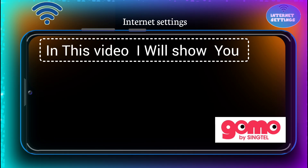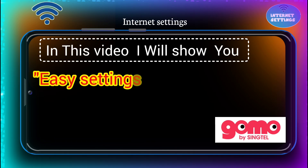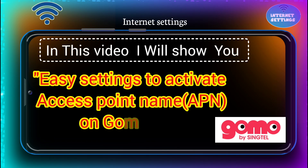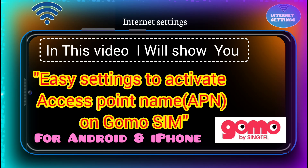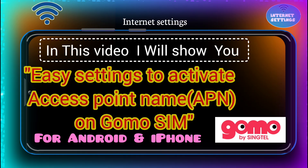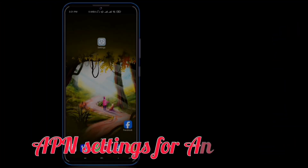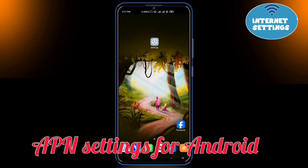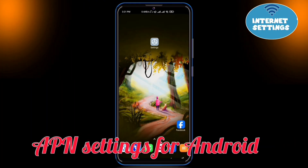In this video, I will show you how to set APN settings for Android and iPhone. First of all, let's set up the APN settings for Android step-by-step.